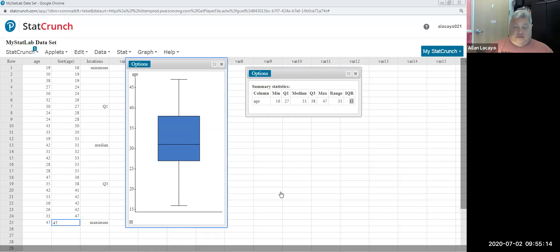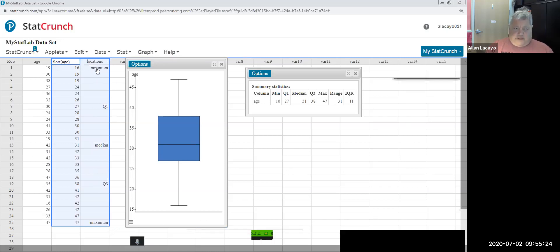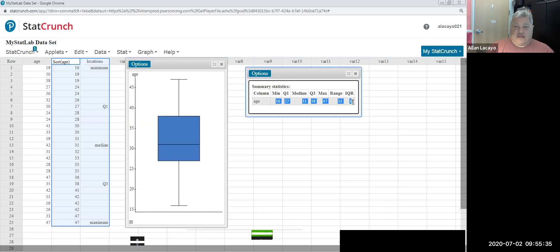So what I'm going to do first is share with you the earlier screen from the other video. This screen has, in StatCrunch, a step-by-step description of Tukey's method to find and identify quartiles. And then I went over the command sequence using summary statistics under the stat menu to calculate quartiles that measure center, locations as well as spread, and then the visual of such statistics, otherwise known as the box and whisker plot.